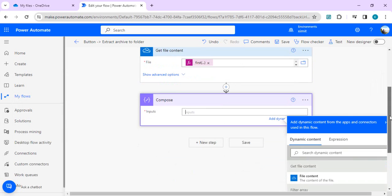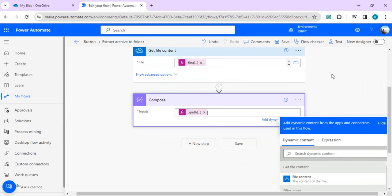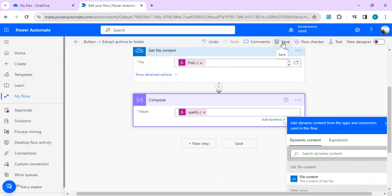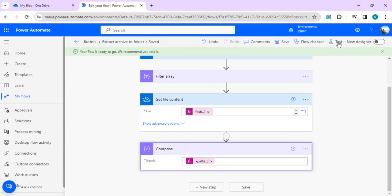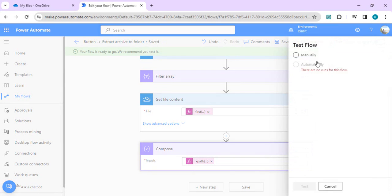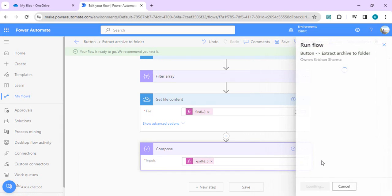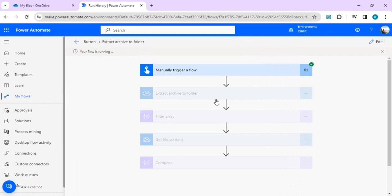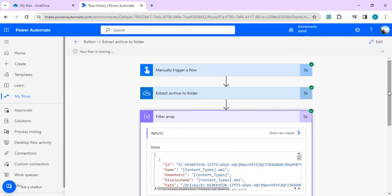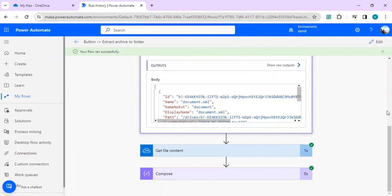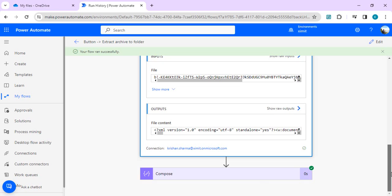We're going to save it and now we're going to do a test run. So we got our extracted archive folder, filter array, and in get file content, in filter array we got the ID, and in get file content we're passing that ID to get the file.